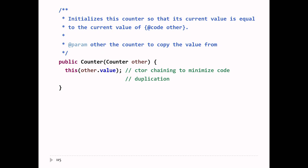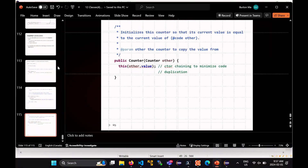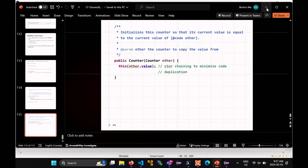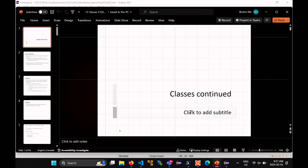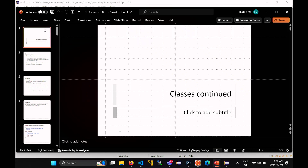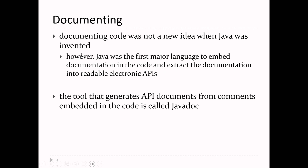That's basically how to implement simple methods and various constructors. Now we're moving on to the next topic: documenting code. Documenting code was not a new idea when Java was invented — people have been documenting code since we've been writing code. Java was unique as the first major language where you embed documentation into the code itself.